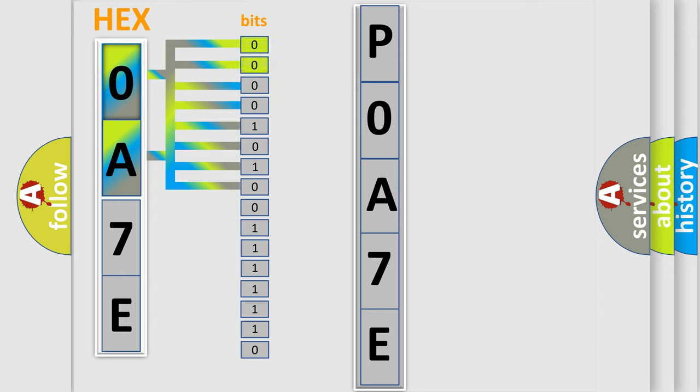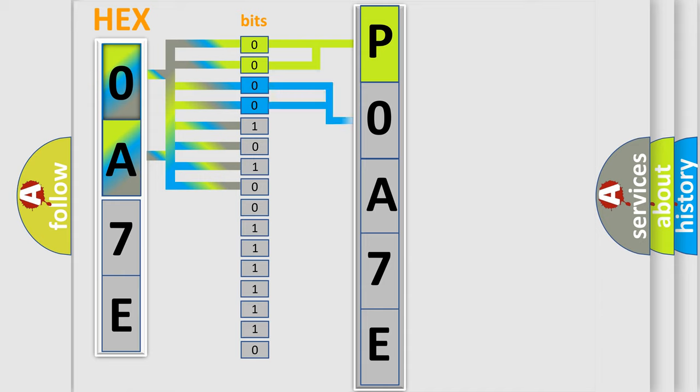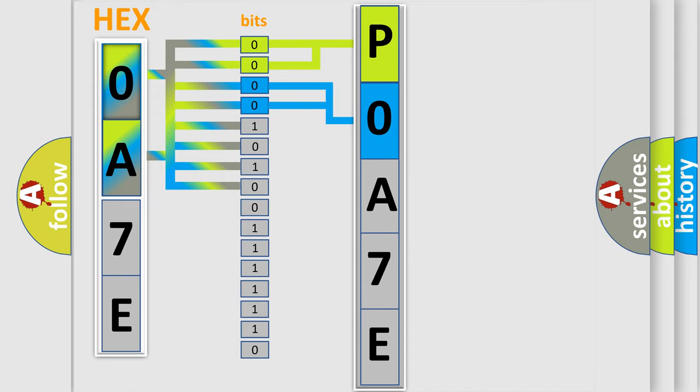By combining the first two bits, the basic character of the error code is expressed. The next two bits determine the second character. The last bit styles of the first byte define the third character of the code.